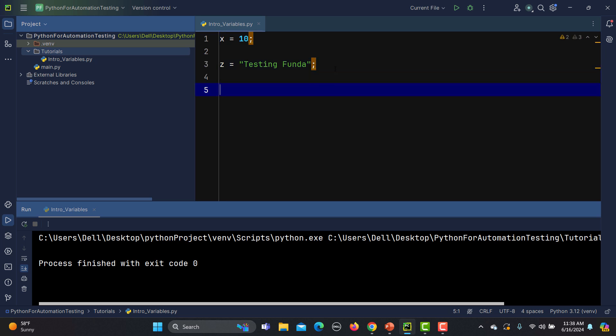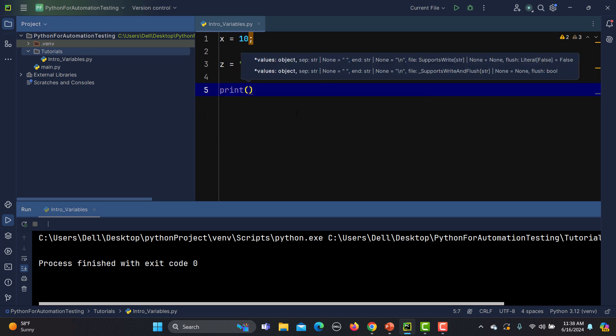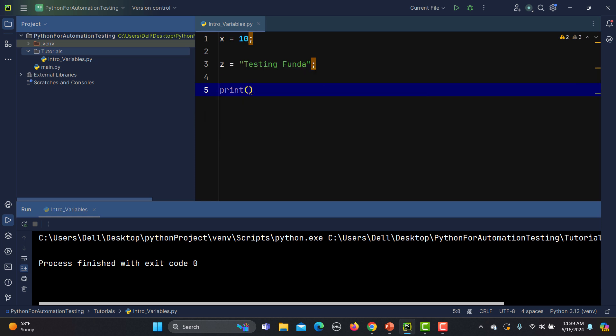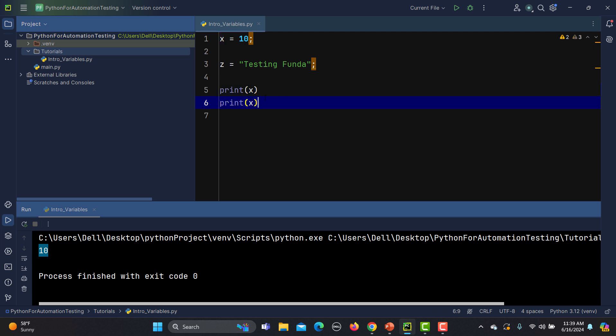Now as a programmer, when you start as a student basically, the first program you always write is to print something. So let's print these things. In order to print this particular variable, I just need to pass this variable here and that's it. Now if I run this one, you will see that the value is printed, 10 here. Similarly, if I need to print z, I'll pass it here.